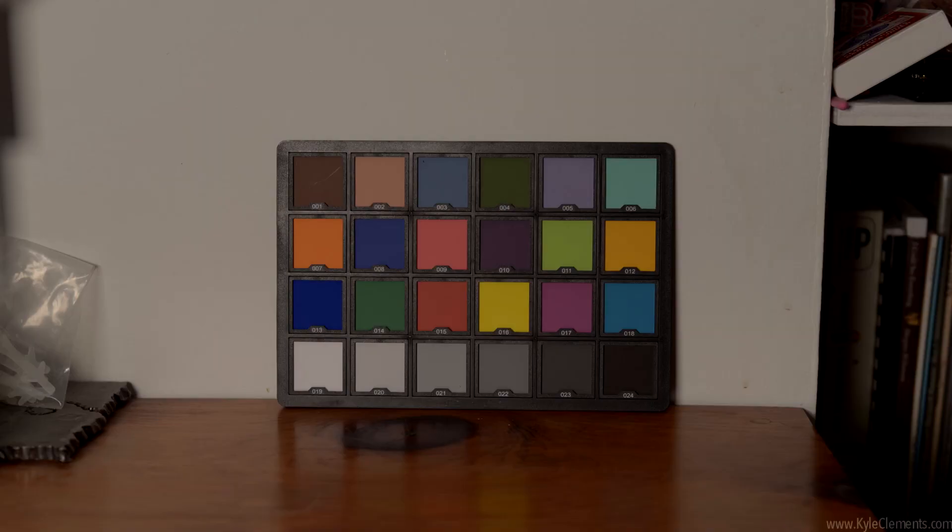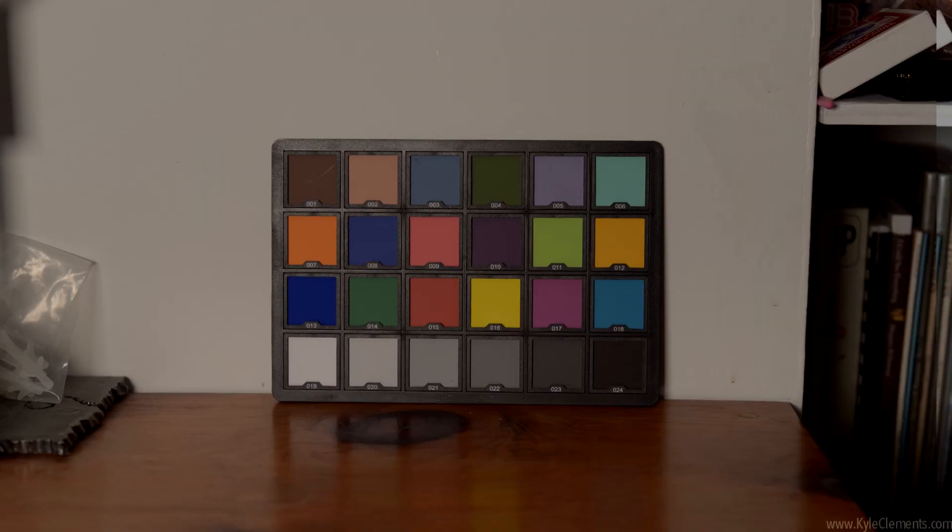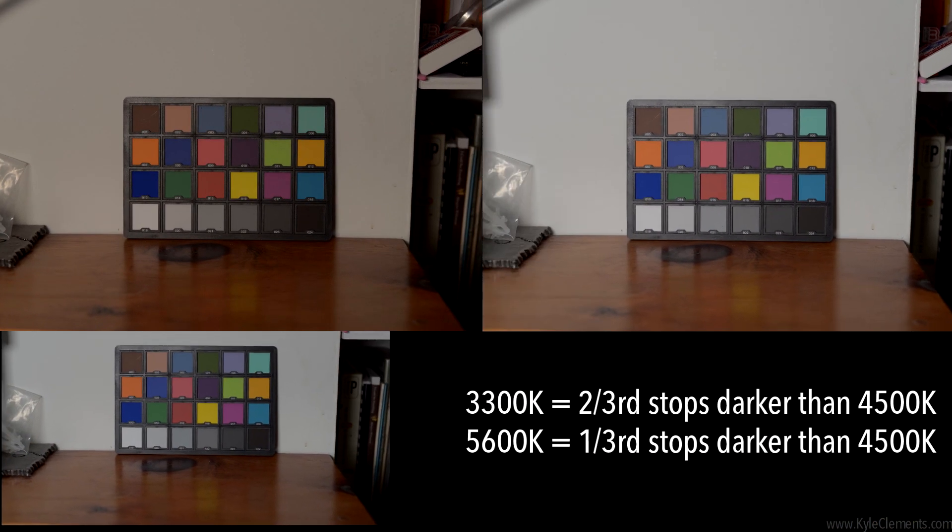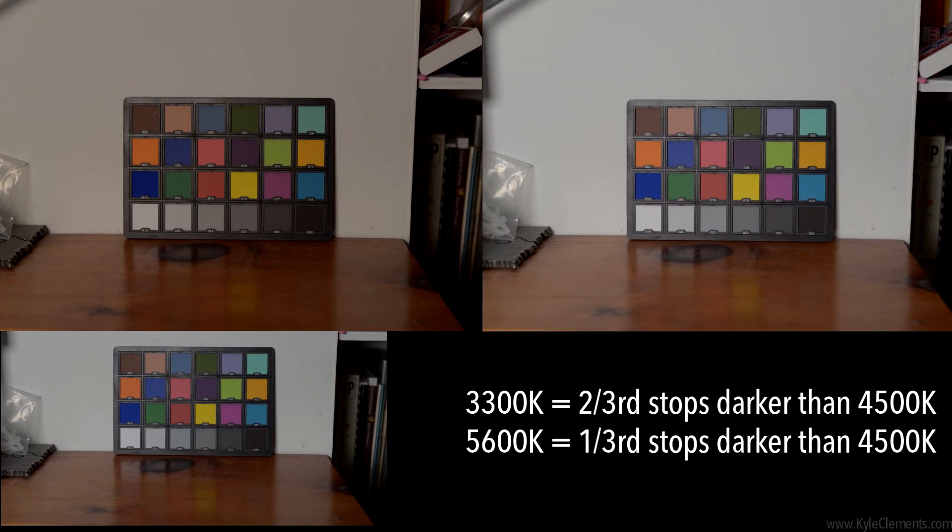One of the first things I noticed was 3300K is about two thirds of a stop less bright than 4500.